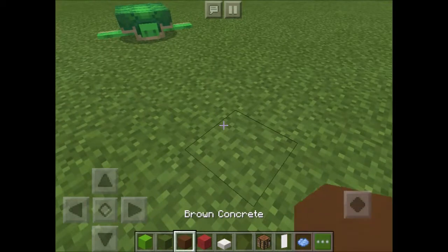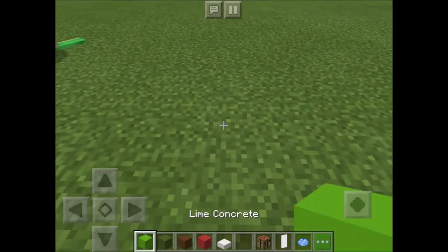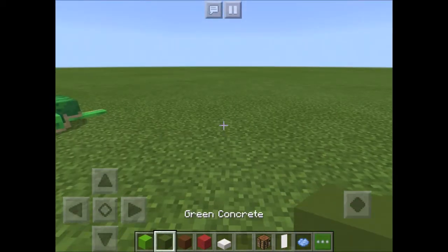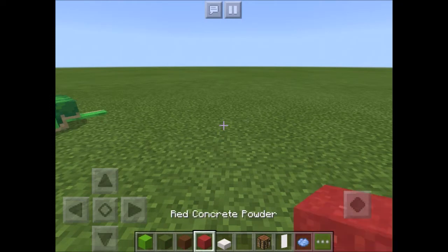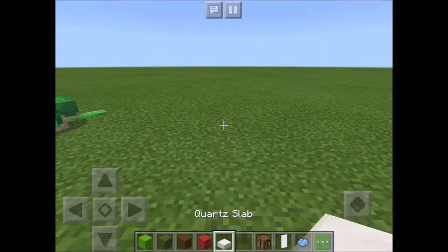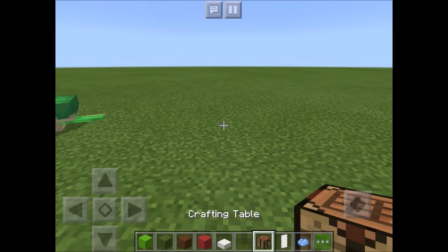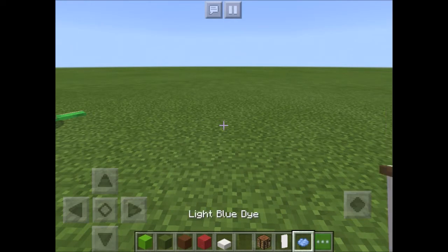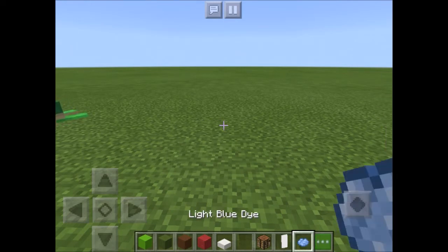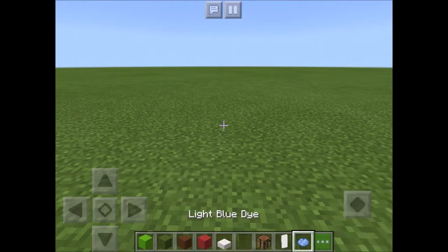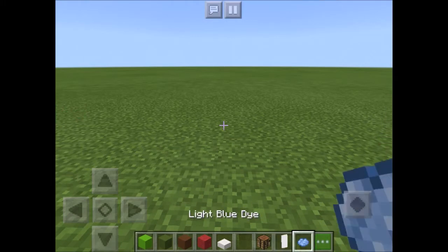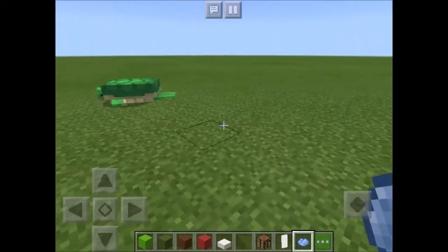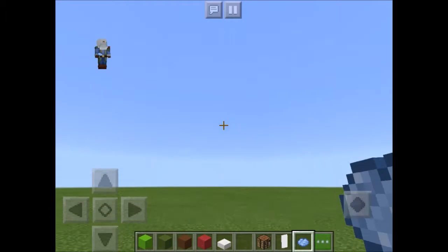Okay, so first of all we're going to need our lined concrete, we'll need green concrete, we'll need brown concrete, red concrete powder, quartz, a crafting table, a banner — it can be either white or light blue. These two can swap, it doesn't really matter, you just have to do it in reverse. And you'll need bone meal and blue dye.